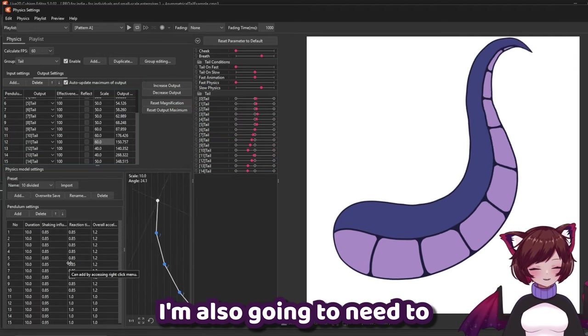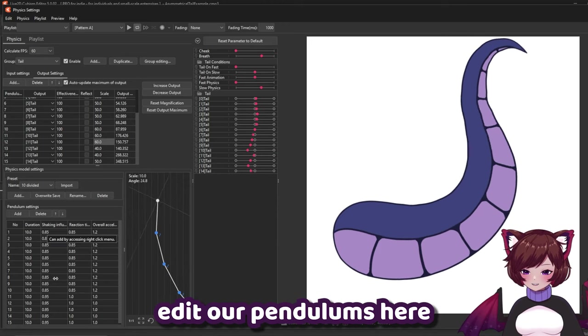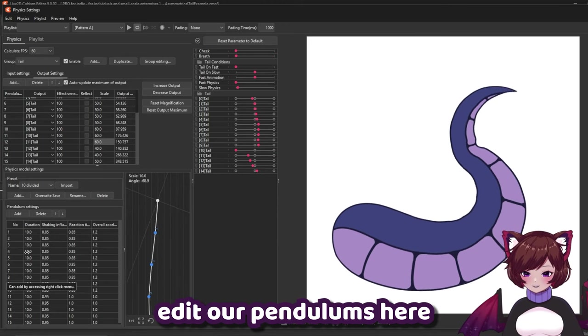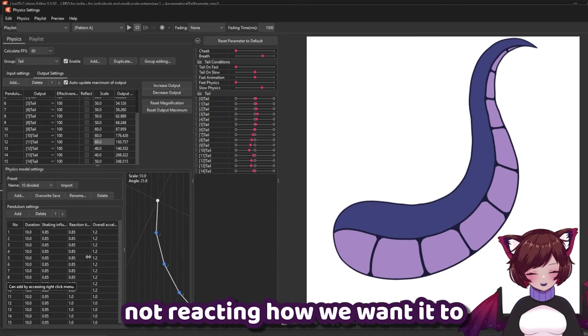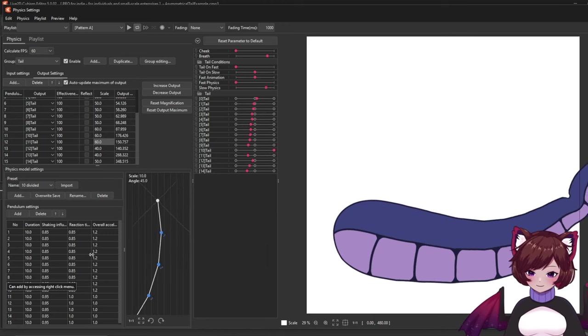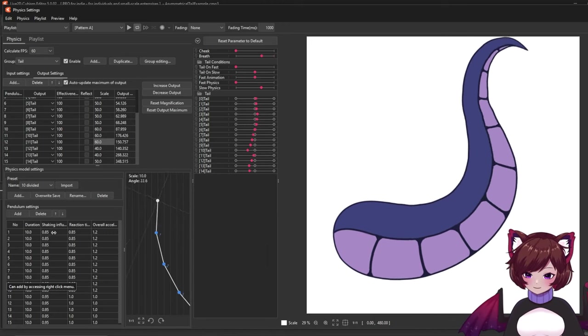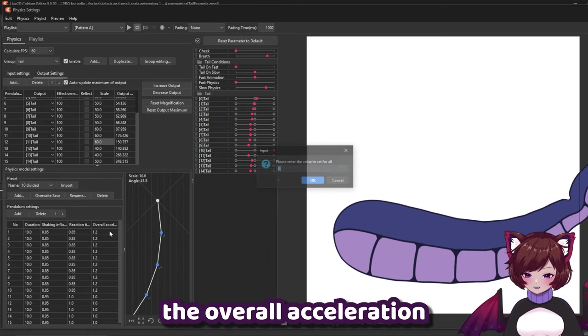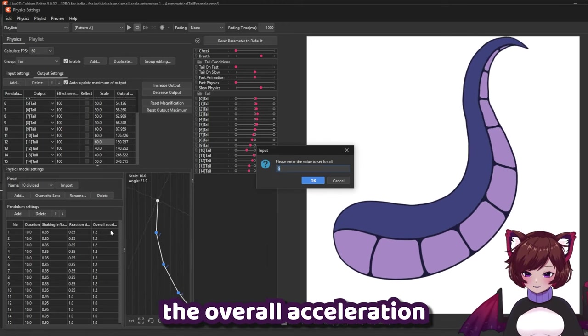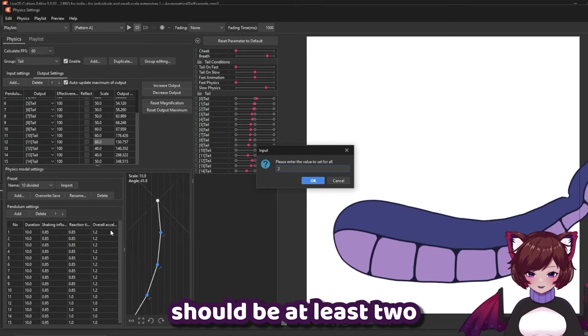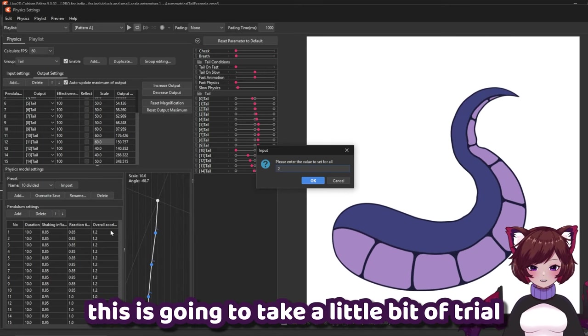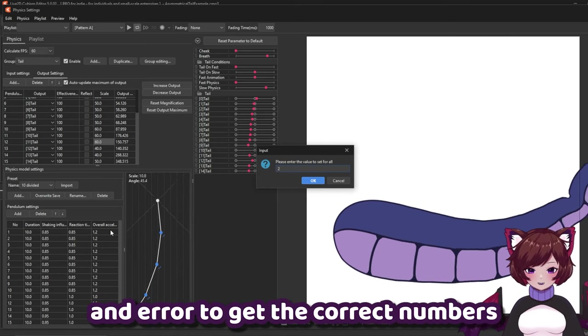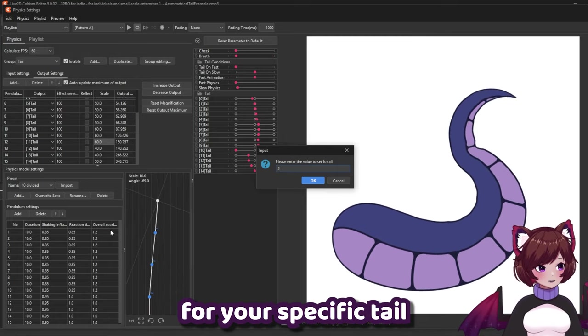I'm also going to need to edit our pendulums here. Because as you can see it's not reacting how we want it to. We're going to increase the overall acceleration. Should be at least two. This is going to take a little bit of trial and error to get the correct numbers for your specific tail.